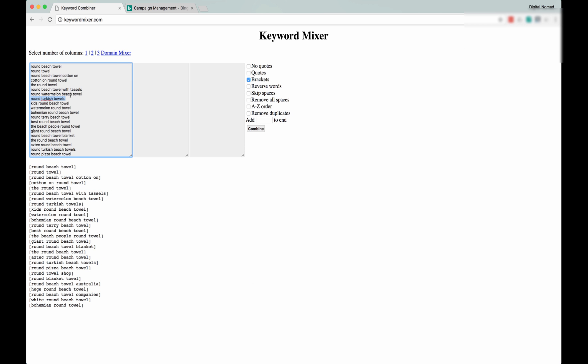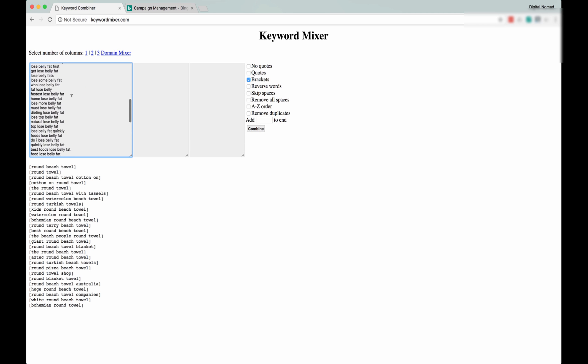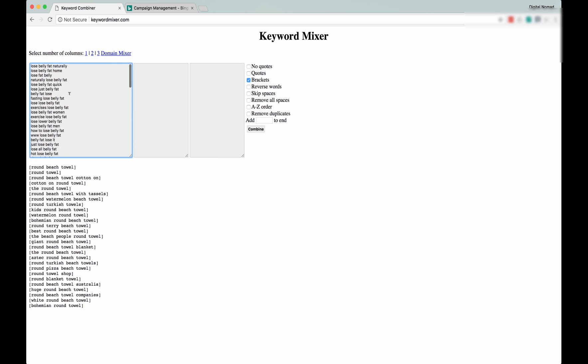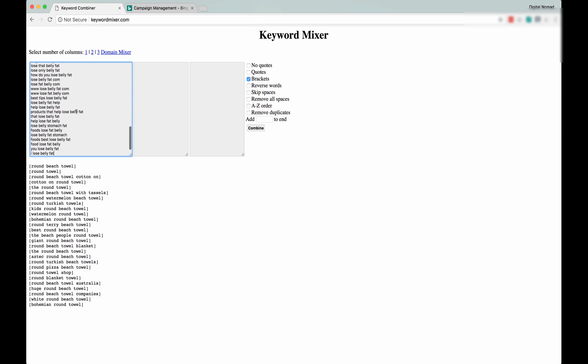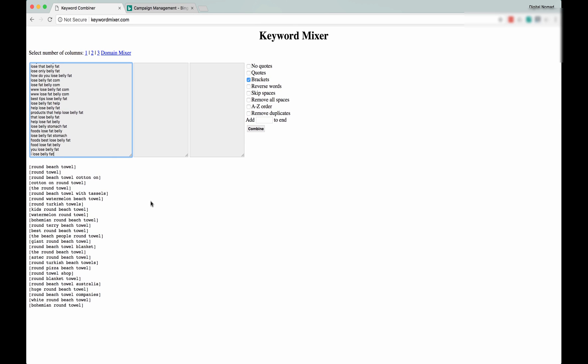But let's go back to this tool, Keyword Mixer. It's free, it's at keywordmixer.com, it's awesome. And let's just paste those in. I have a feeling some of them are going to kick out an error because they have some weird characters in there, but let's just see what happens. Let's go Quotes and Brackets.